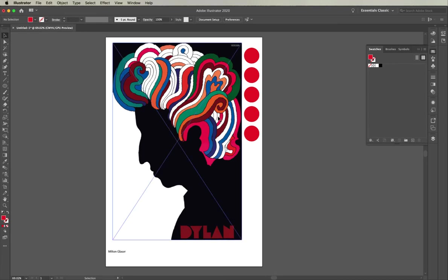I've brought in this image here. This is an image done by the famous designer Milton Glaser of Bob Dylan.